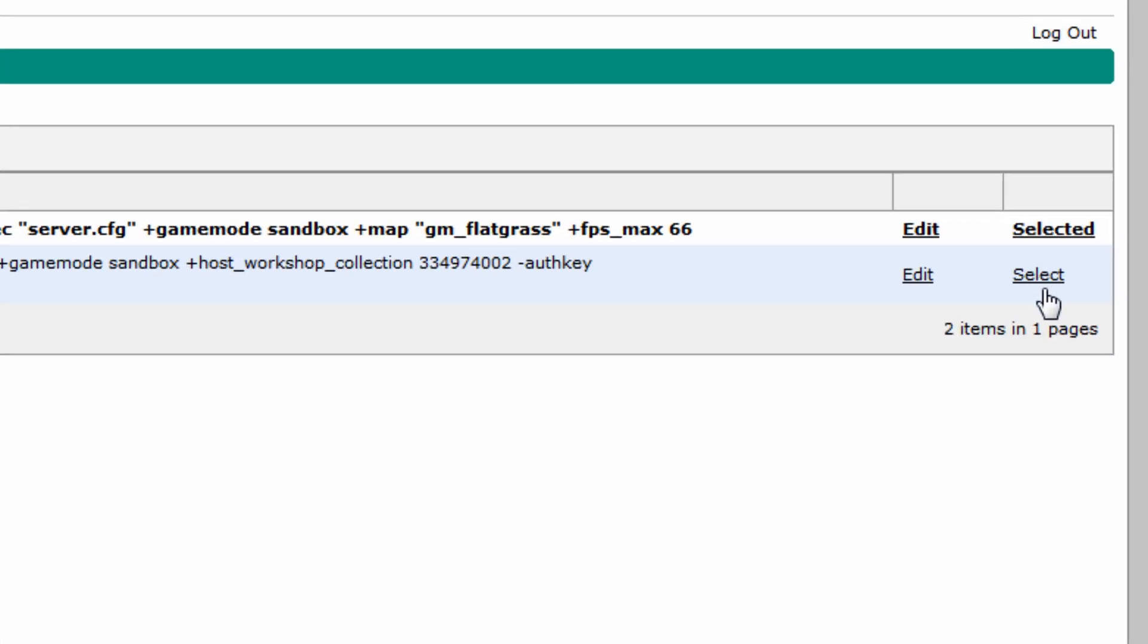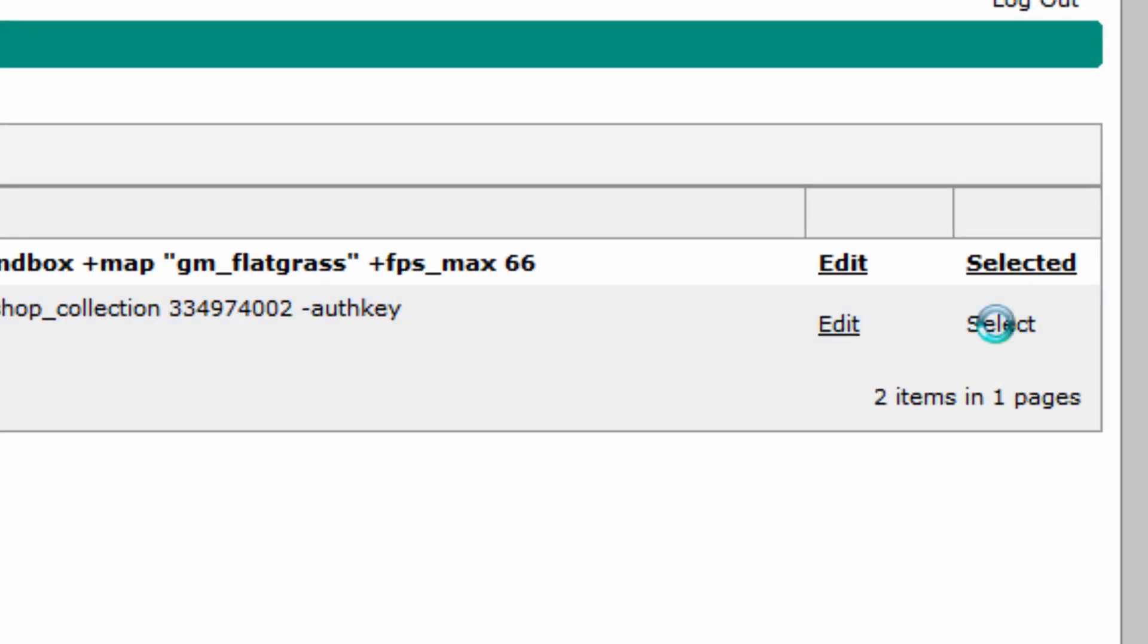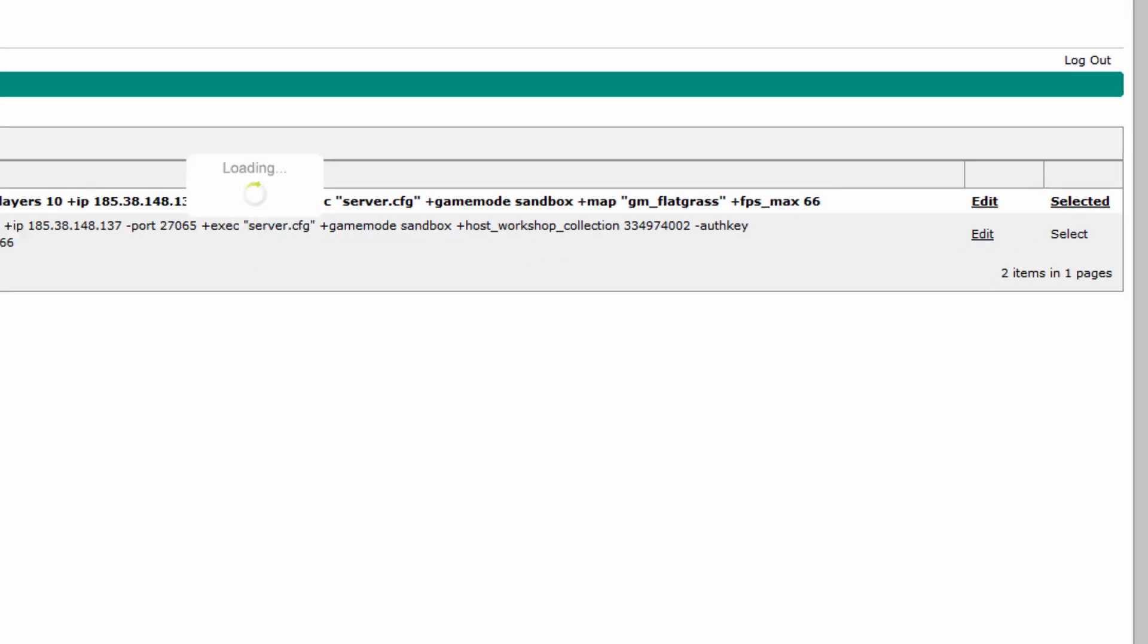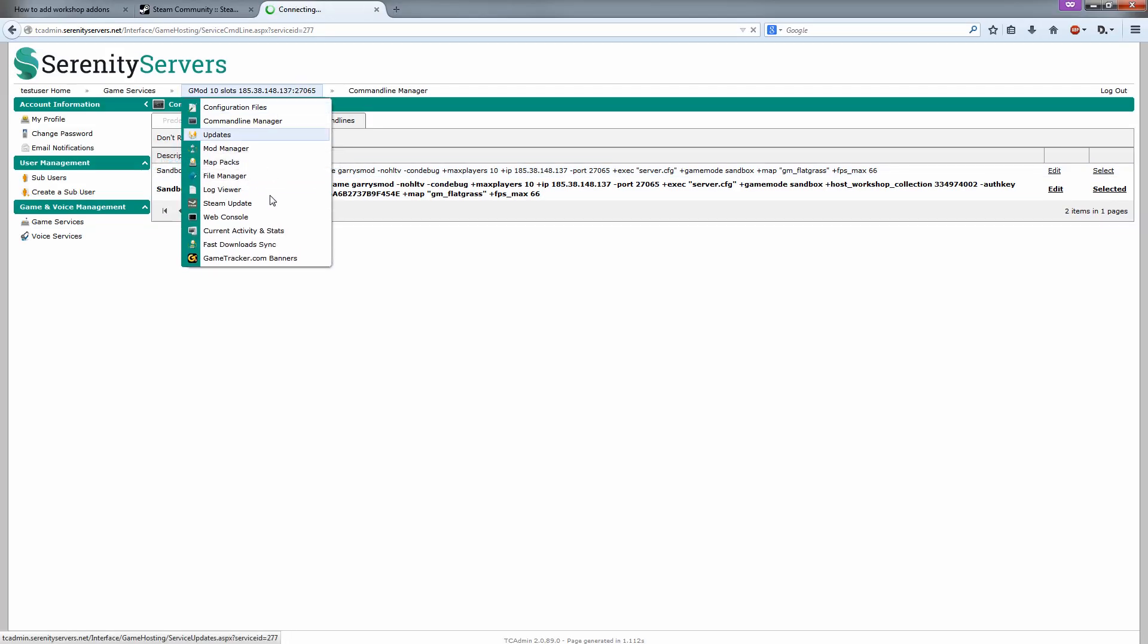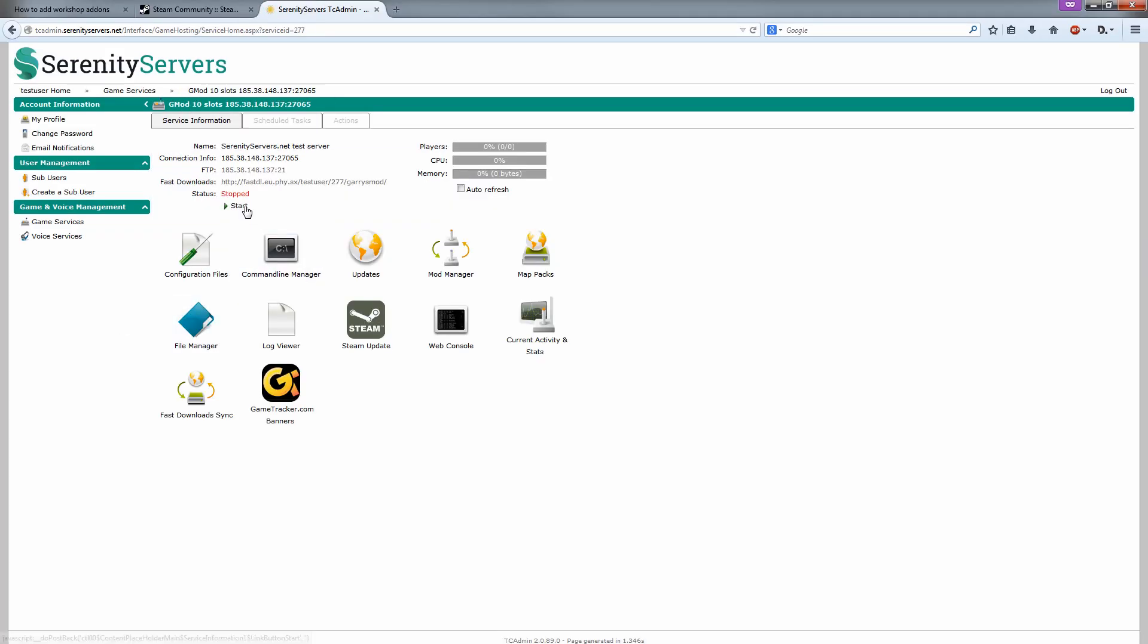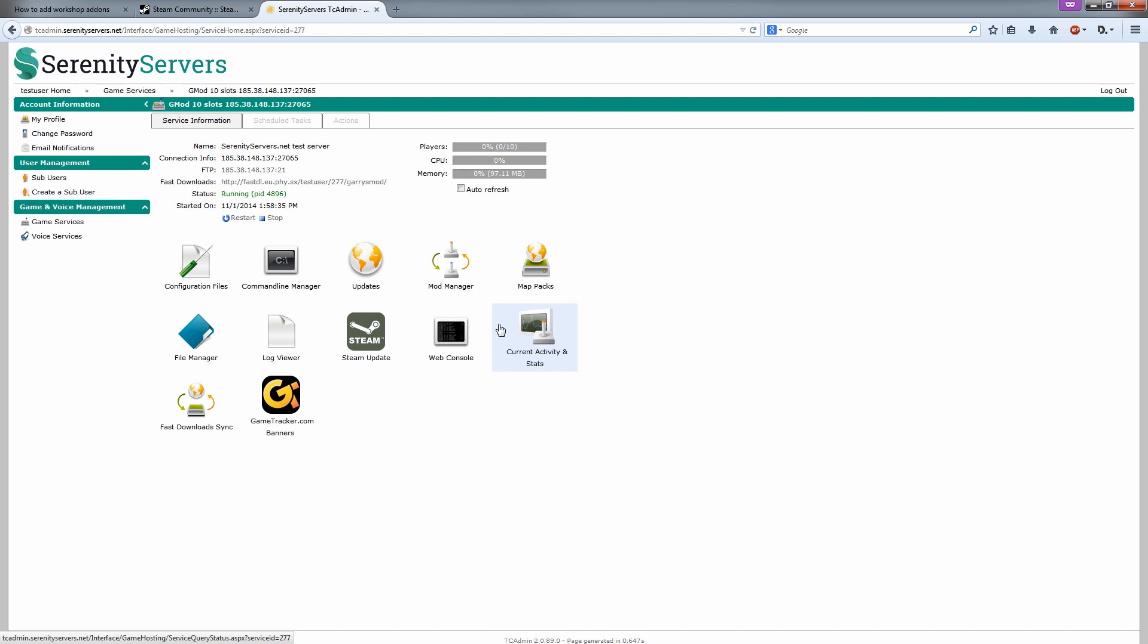Now we need to click the select button here. That's going to take it into play. Go back to your server. Click the start button. Then open up the web console.